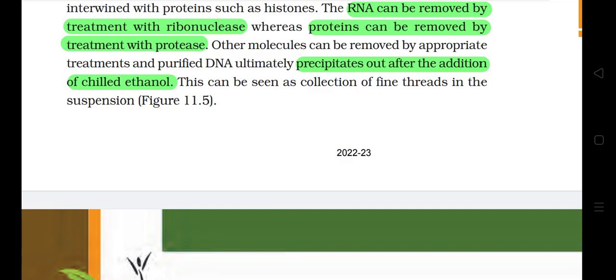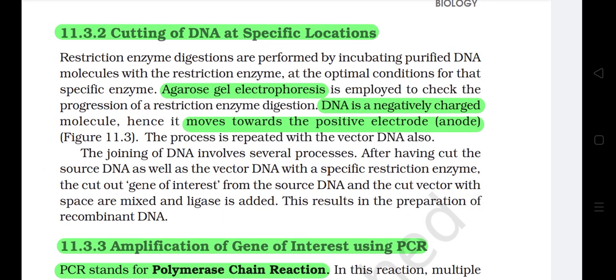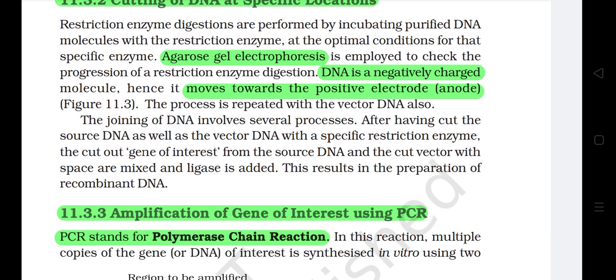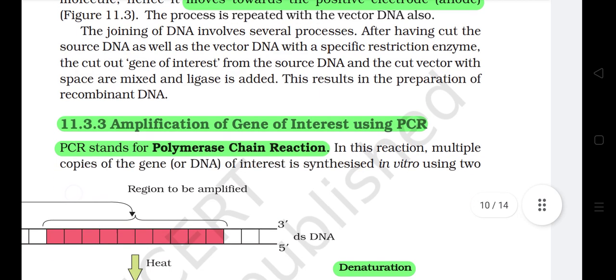11.3.2 Cutting of DNA at Specific Locations. Restriction enzyme digestions are performed by incubating purified DNA molecules with a restriction enzyme at the optimal conditions for that specific enzyme. Agarose gel electrophoresis is employed to check the progression of restriction enzyme digestion. DNA is a negatively charged molecule, hence it moves towards the opposite electrode — the anode. The process is repeated with the vector DNA also. After having cut the source DNA as well as vector DNA with a specific restriction enzyme, the cut-out gene of interest from the source DNA and the cut vector are mixed and ligase is added. This results in the preparation of recombinant DNA.